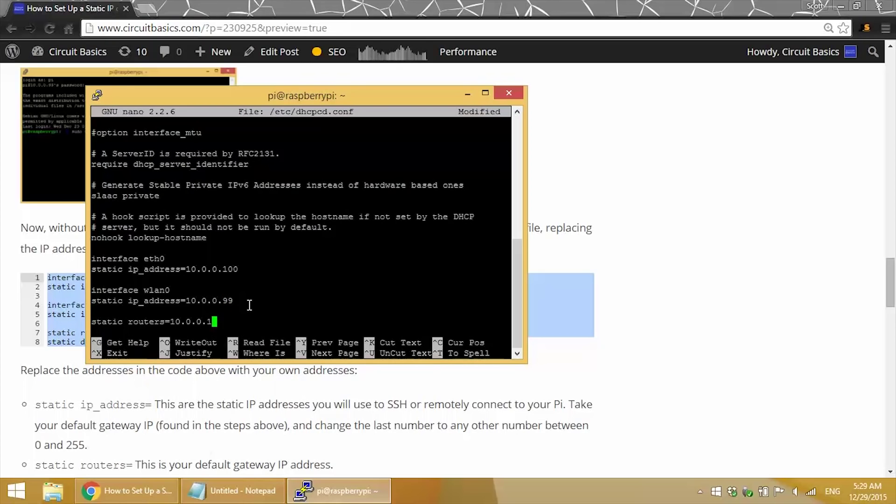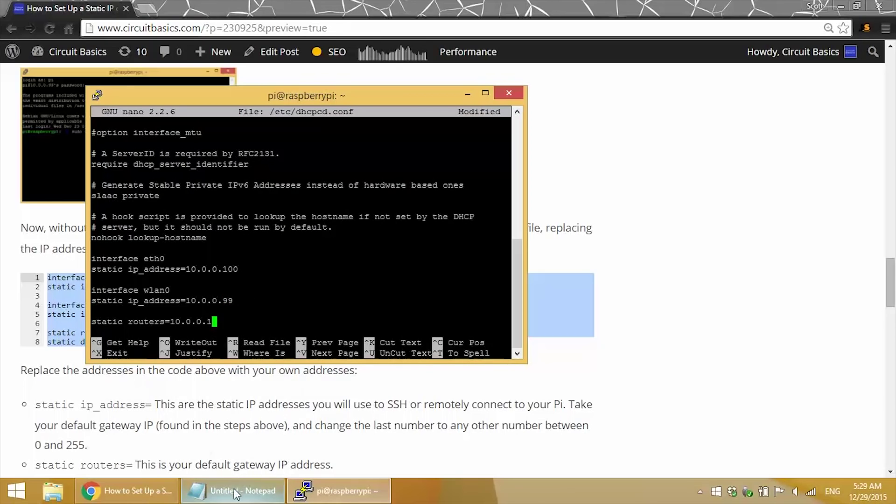So now for your static routers IP, just use your default gateway IP. It's the same thing.